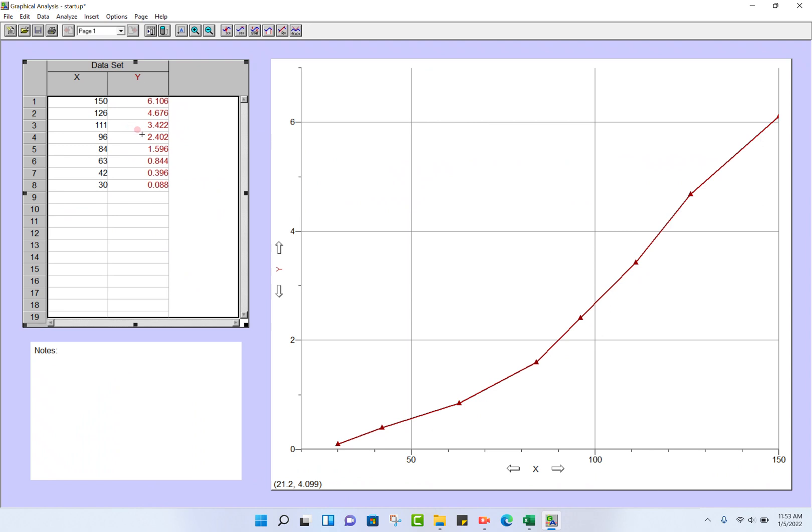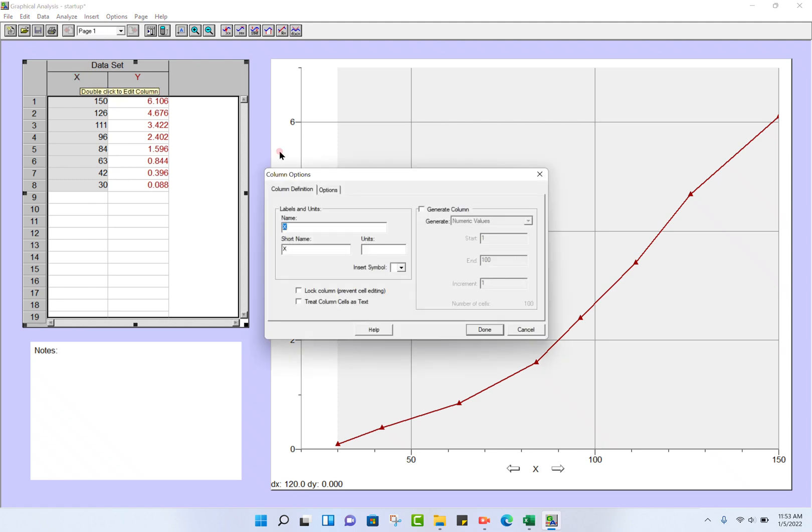Okay, I have some data that I'm going to analyze using Logger Pro. You can type or copy your data into the X-Y table. For X here, I'm going to have radius, so I should double-click on the X column.